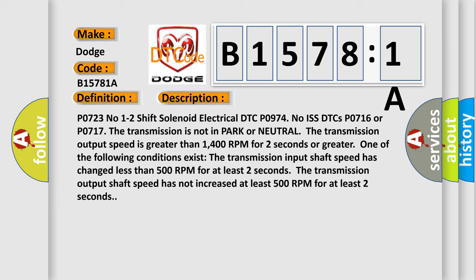P0723: no one to two shift solenoid electrical DTC. P0974: no ISS DTCs. P0716 or P0717. The transmission is not in park or neutral. The transmission output speed is greater than 1400 RPM for two seconds or greater. One of the following conditions exists.